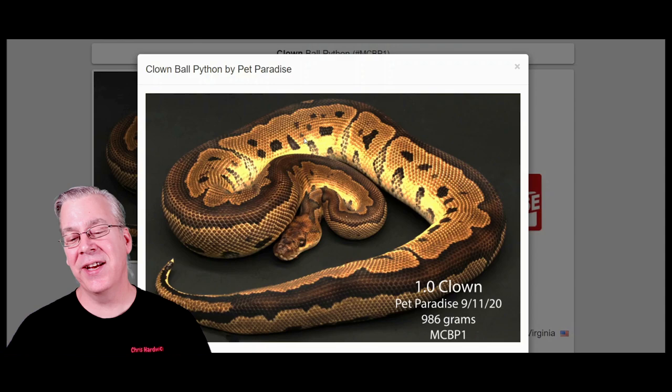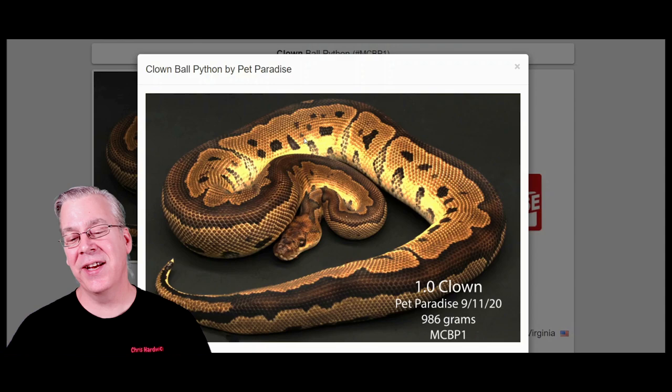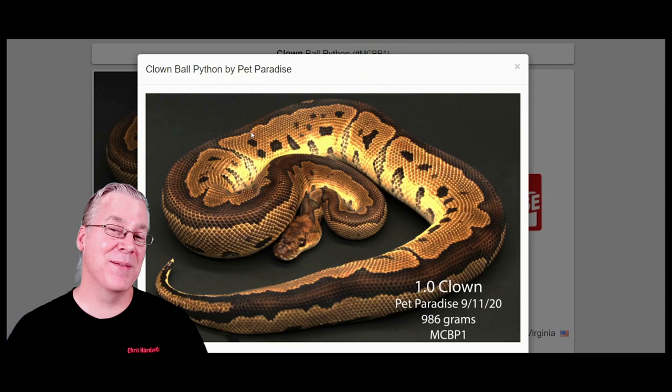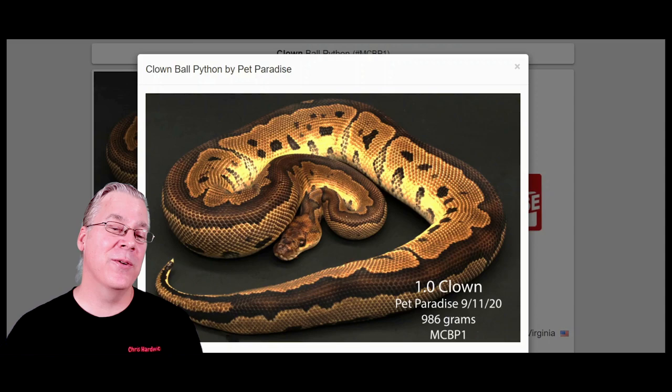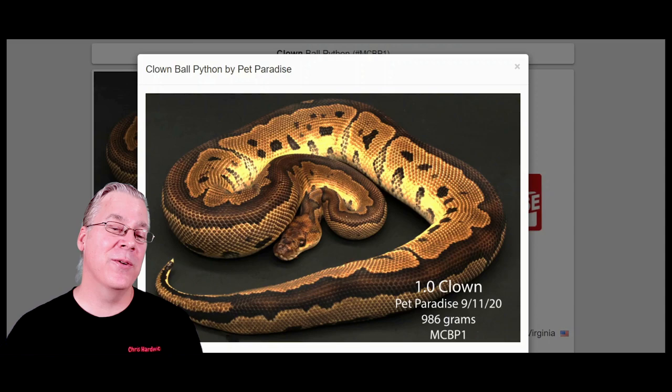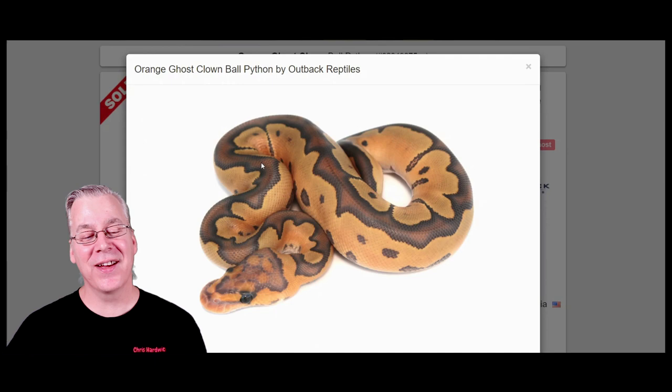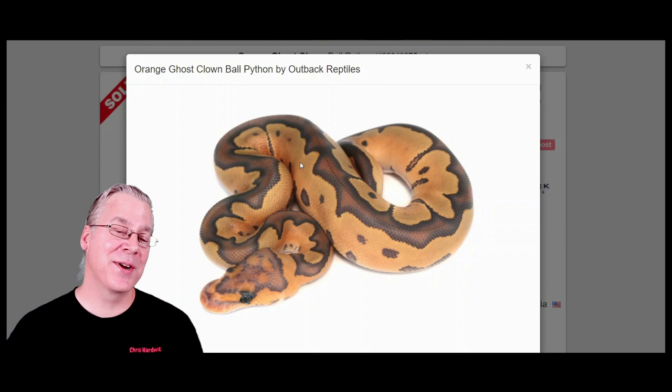The cool thing about the orange ghost is that it really brings out a lot of oranges in combinations. What I really like about the ghost in general is that in a lot of combinations you'll see pixelation or granulation on the sides of the snake, and the ghost really smooths that out. Here's what happens to the clown if you add in the orange ghost — you get this really creamy appearance. It removes most of the pixelation, reduces all the color, and gives an overall creamy appearance. Pretty amazing.